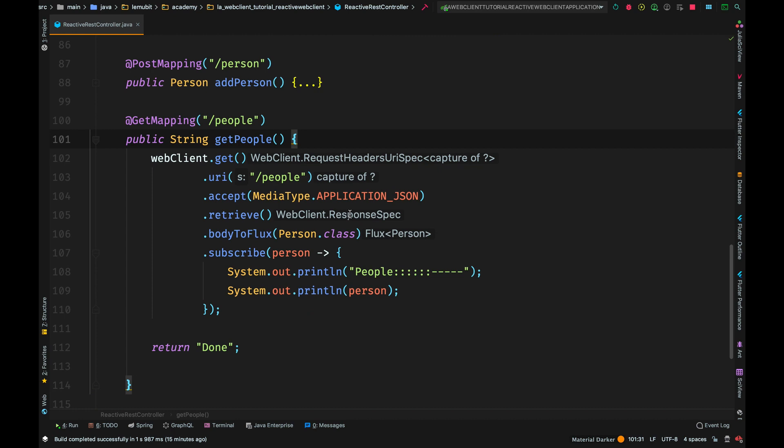Now, we have a third request, which is get people. Now, this is different from get person because this is getting a list of people objects. So, let's see how it differs. So, we have our web client dot get and then the URI. Of course, we are accepting JSON. And we just want the body. We don't want the status. So, I would say retrieve. And then, you see body to flux. Body to flux is saying, hey, the response I am getting is a list of people. Of person. Not just one person. Because this request is going to give us a list of person objects. Subscribe means when you have made this request, for each person in this flux, print out or do this, execute this code.